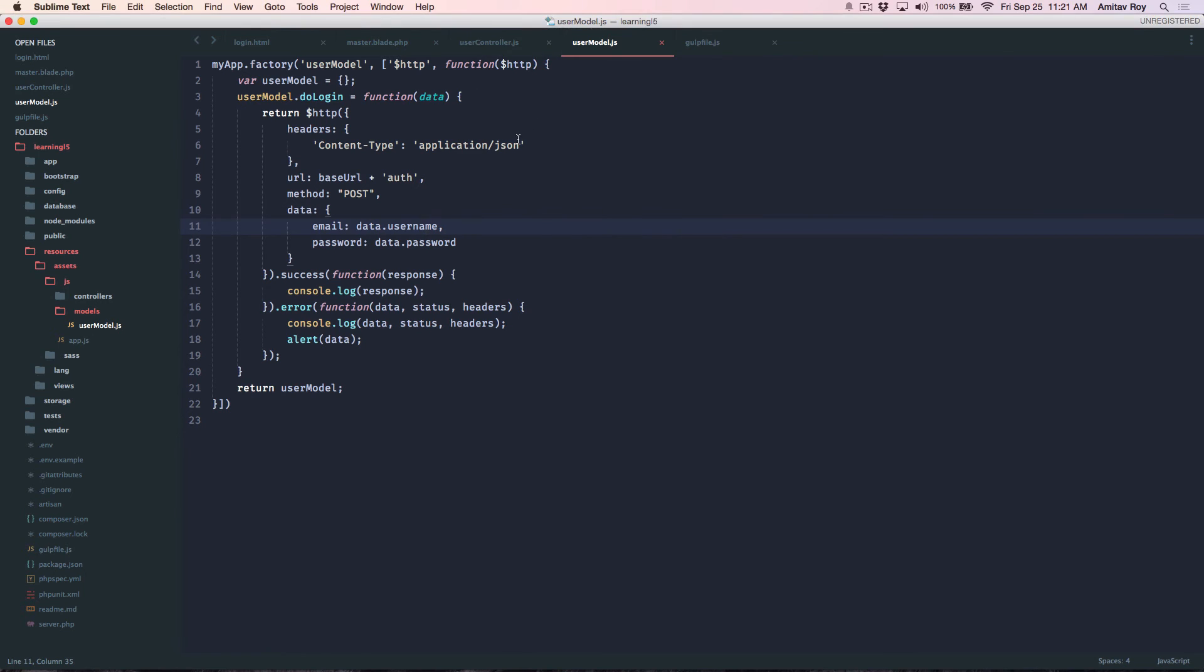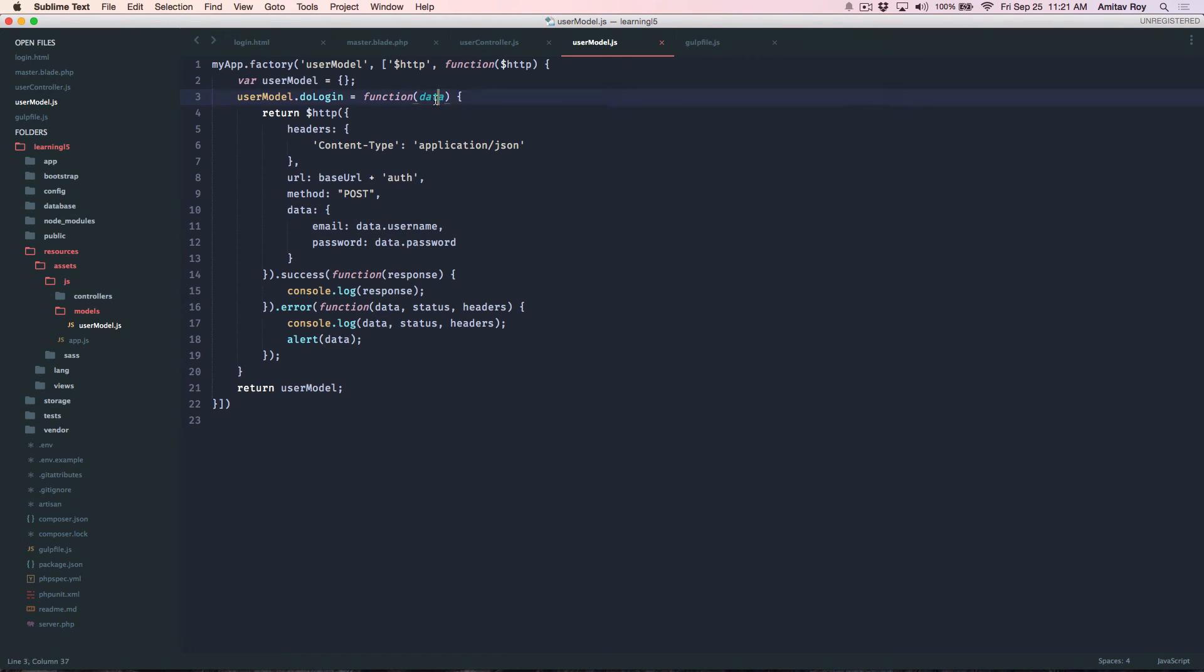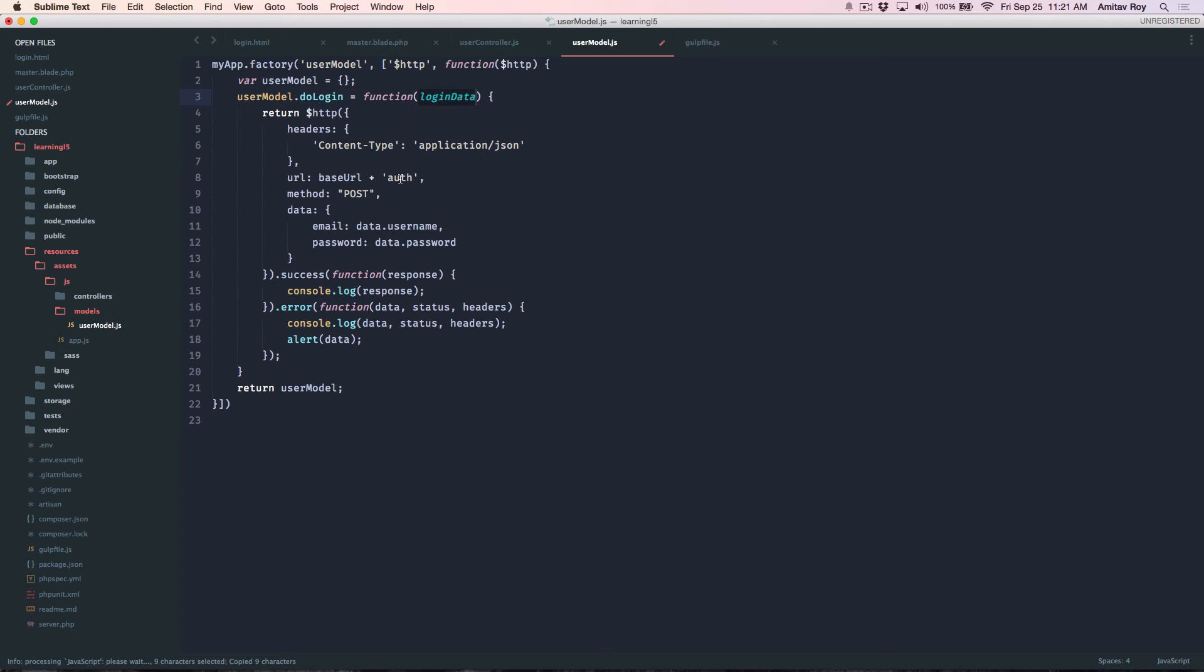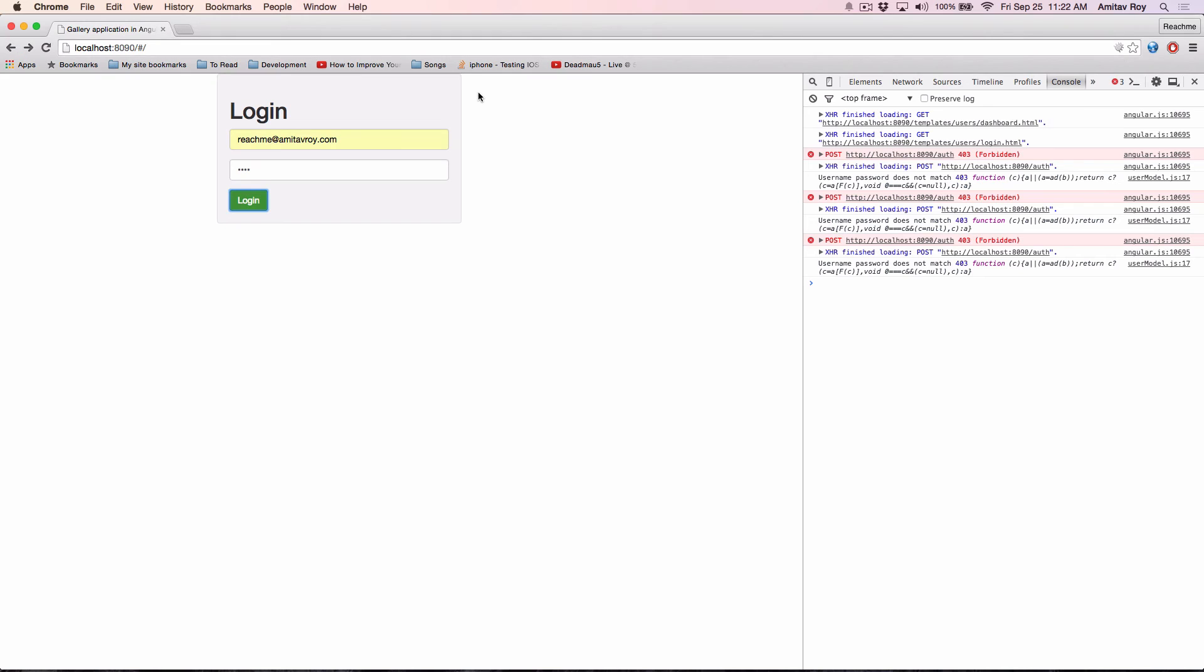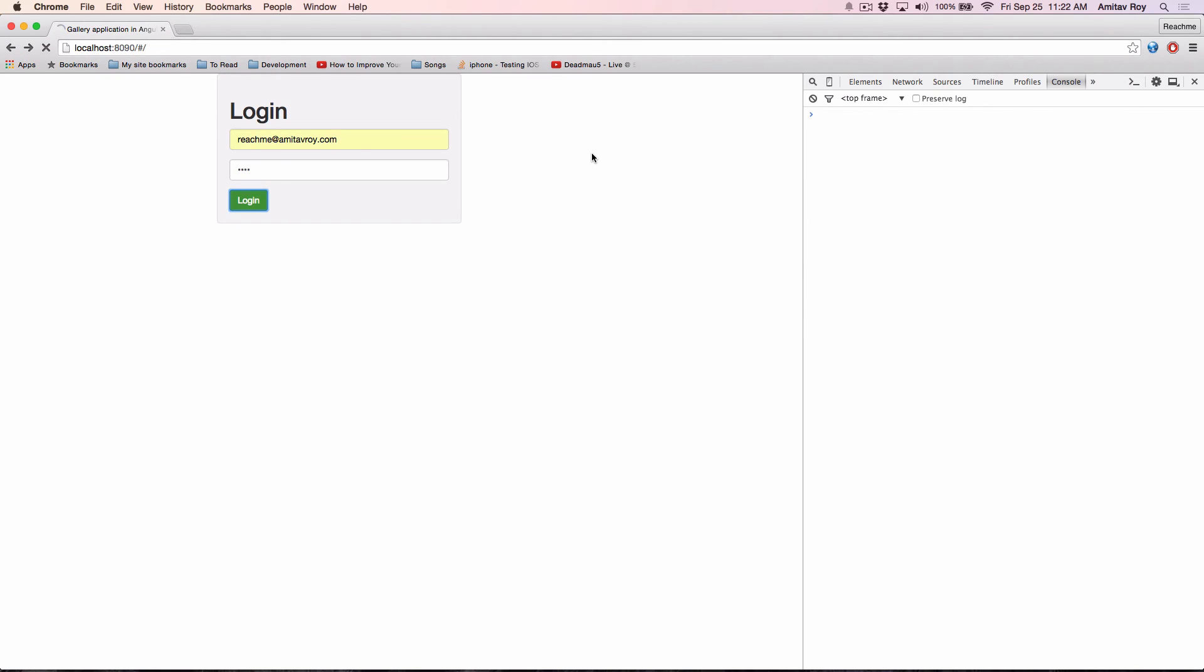So what I can do is I'll do login data, make these necessary changes because it is overriding it. And yeah hit refresh.